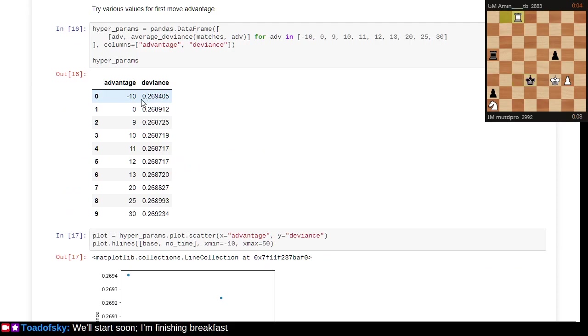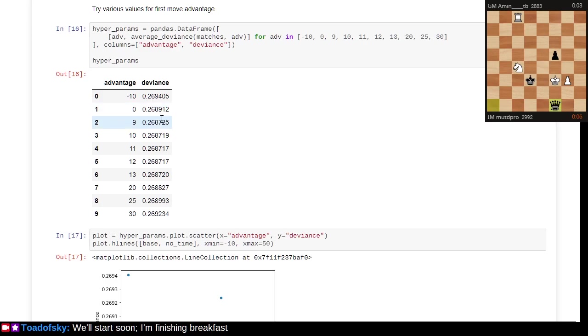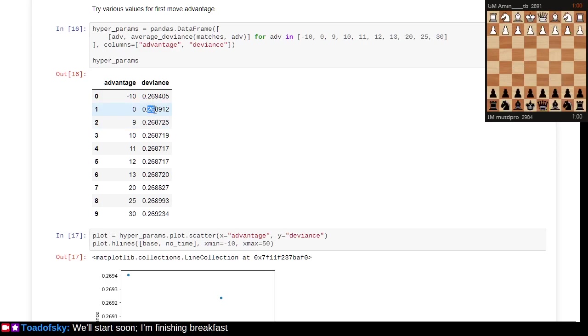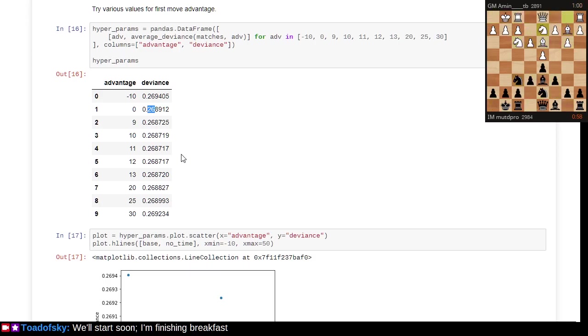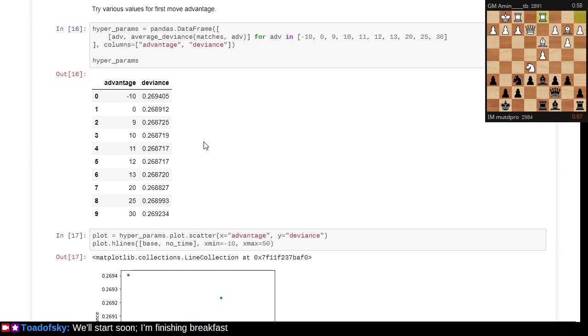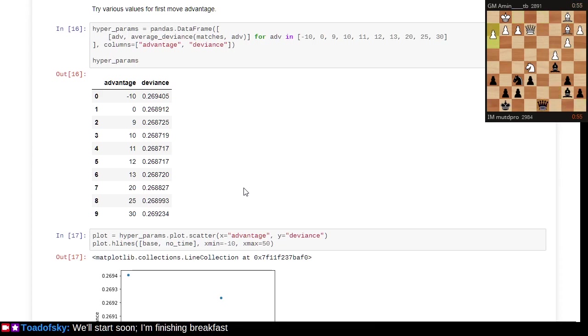If you assume there is no advantage for the first player, you get a deviance of about 27% with the given data set. Based on tuning this, you can get a slightly better version of 27%. This data set could evolve over time. We could rerun the experiment with a newer set of data if we cared.